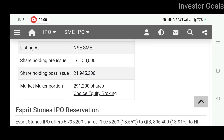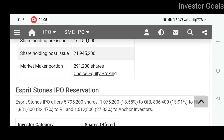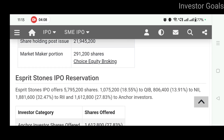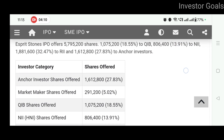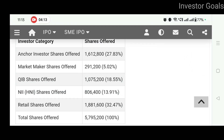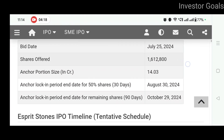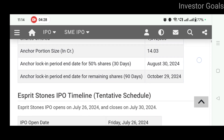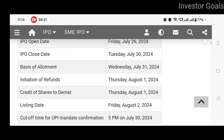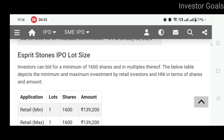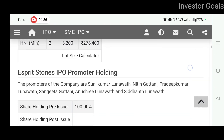Shareholding pre-issue hai 16.15 million, shareholding post-issue hai 21,945,200. Market Maker portion hai 2,91,200 shares ka. Yahan par aap IPO reservation bhi dekh sakte hain ki kis investor ko kitna percentage allocated hai. Anchor investors ke details dekhte hain — anchor lock-in period end hota hai for 50% shares on 30th August 2024, and for remaining shares on 29th October 2024. Yahan par aap IPO ki timeline aur lot size bhi dekh sakte ho.